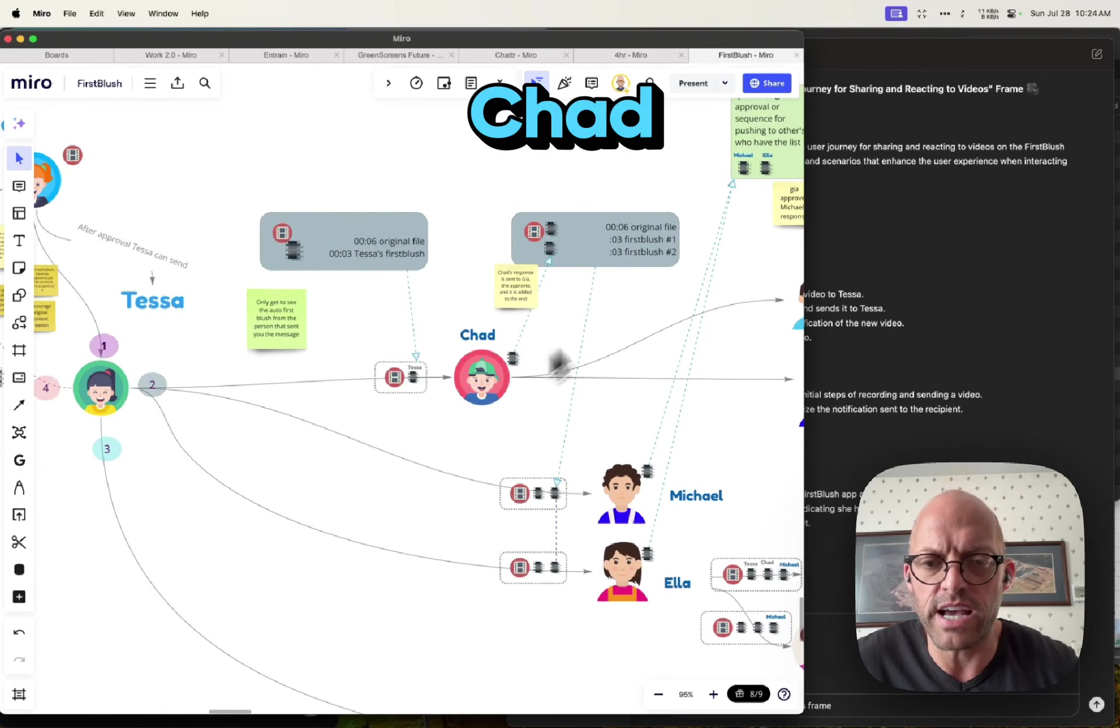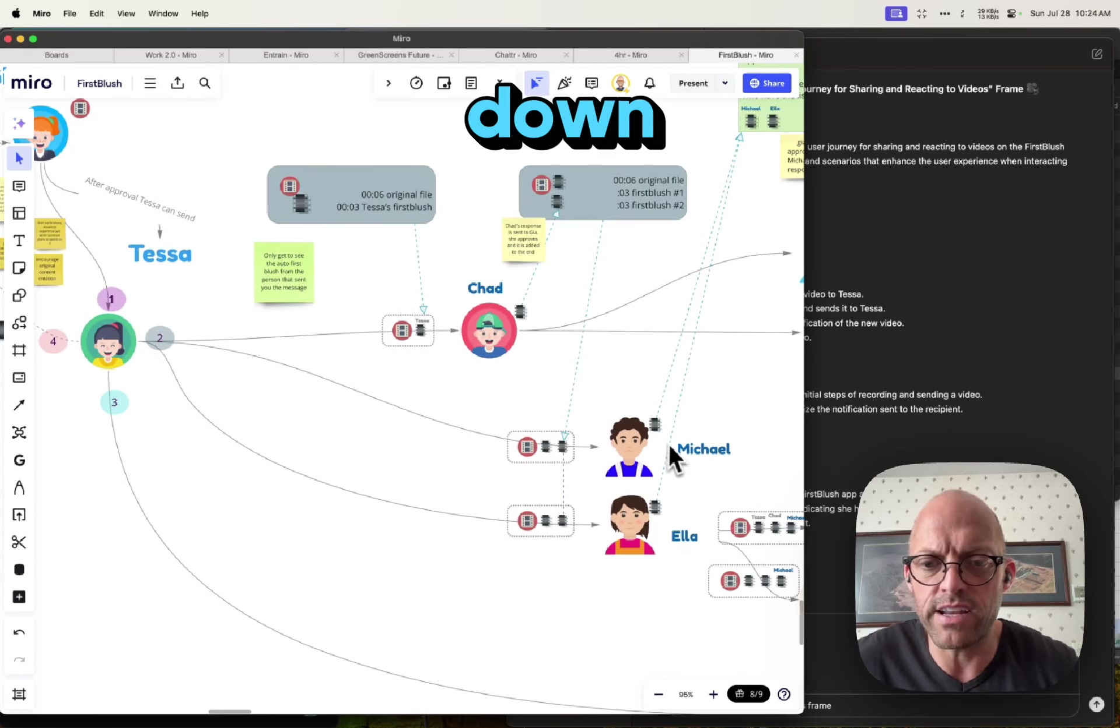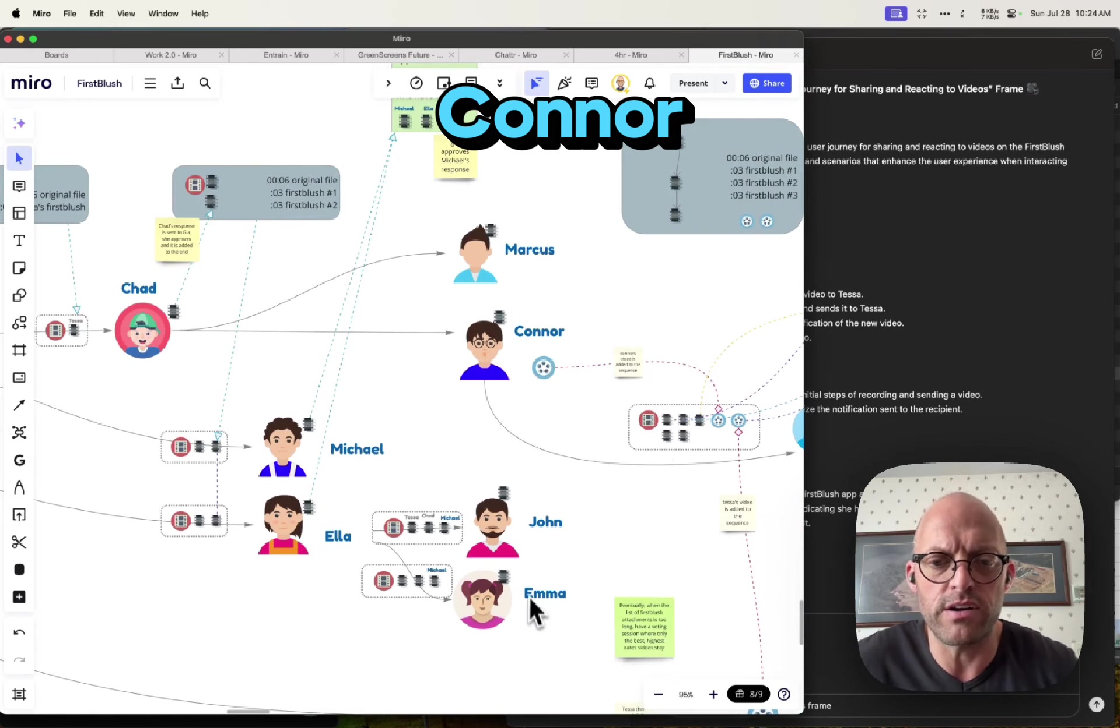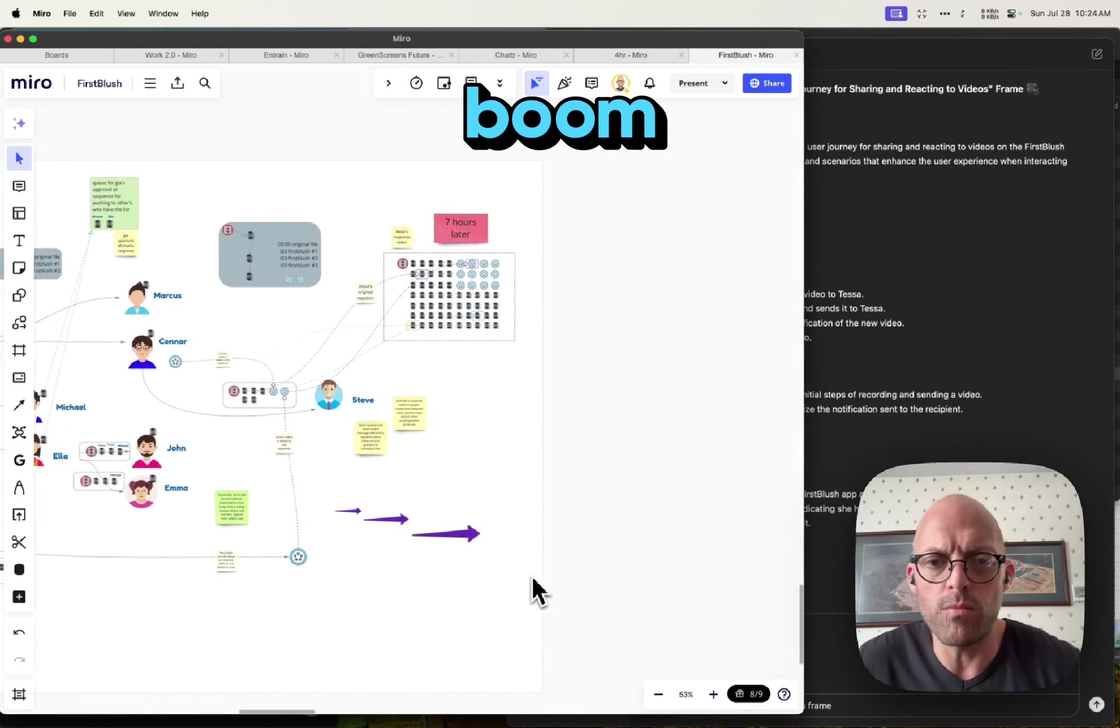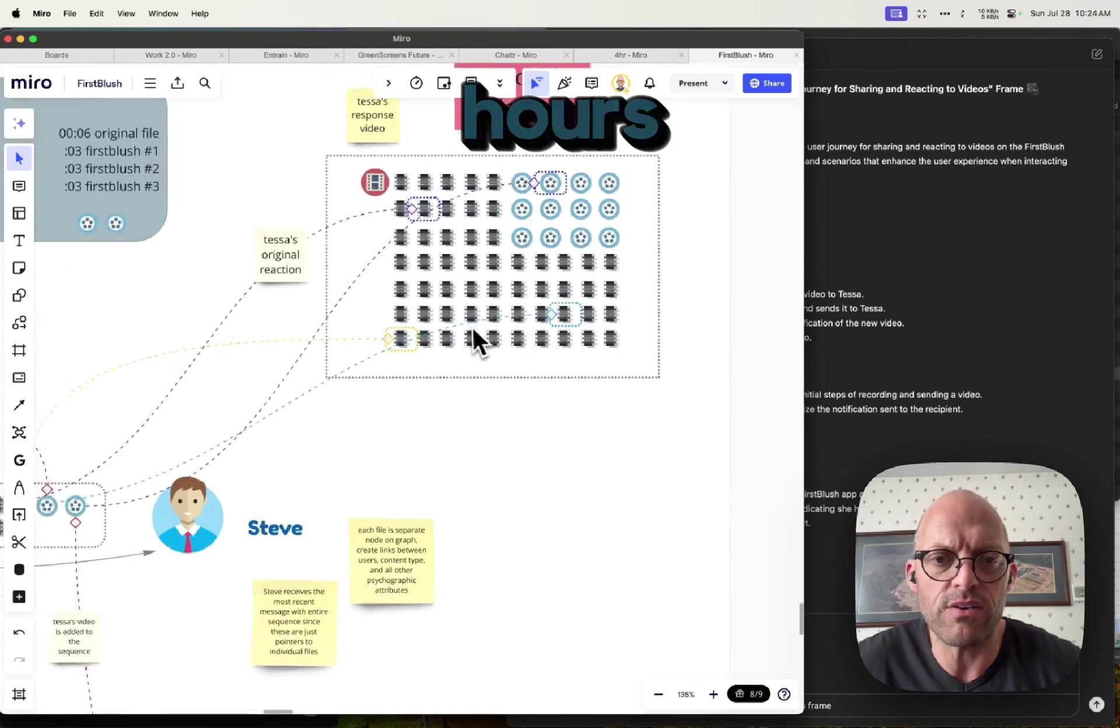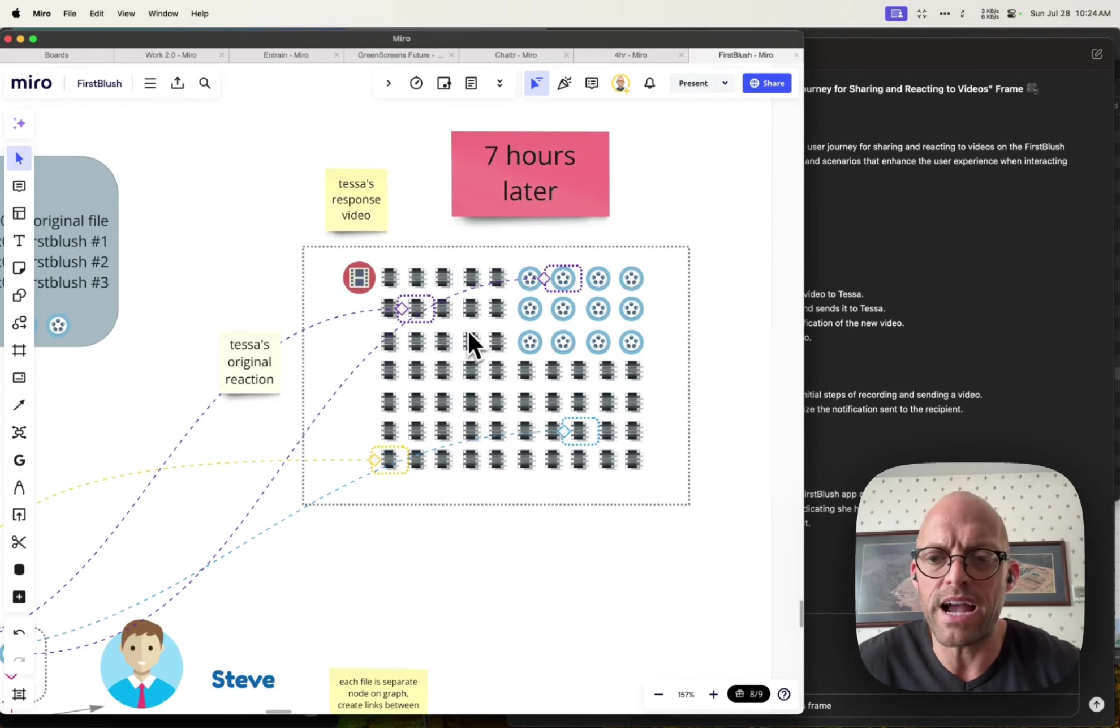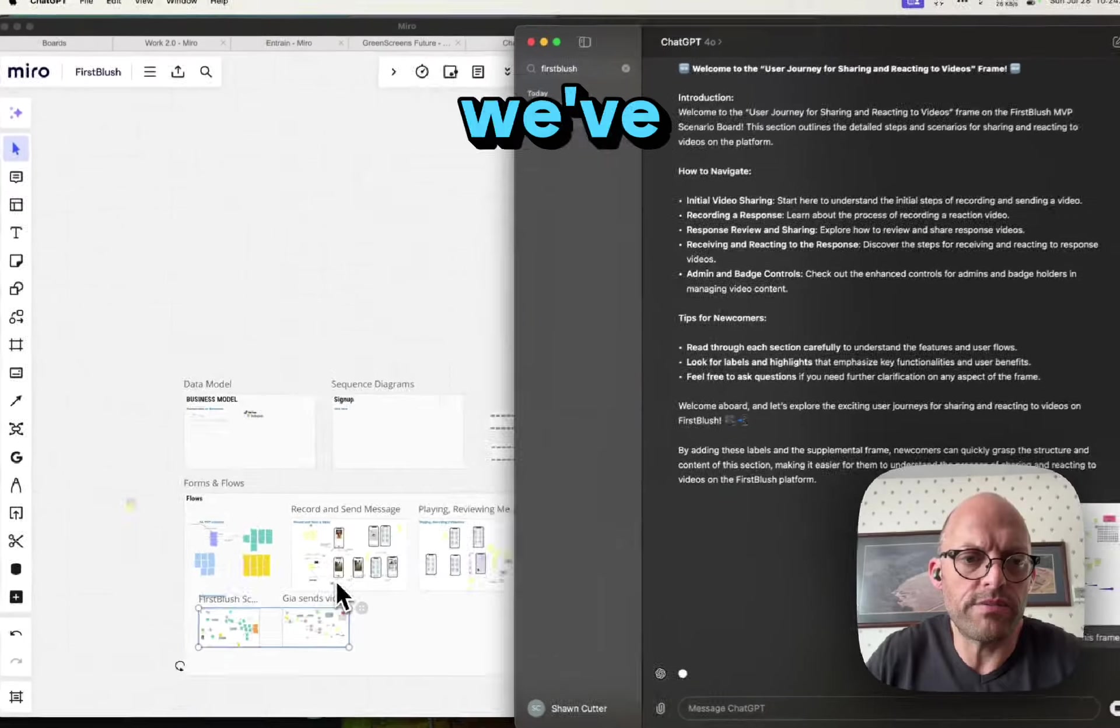Then down here Michael and Ella get it, Marcus, Connor, John, and Emma get it, boom. And then before you know it, seven hours later it's gone viral. And so that's that, and we've done it, we've done it.